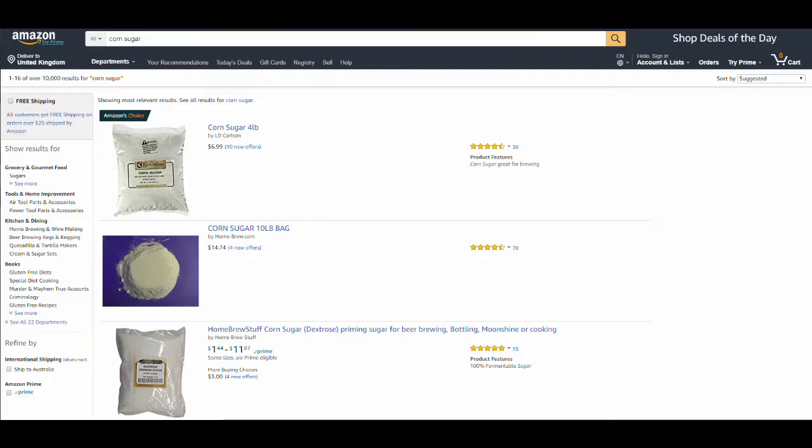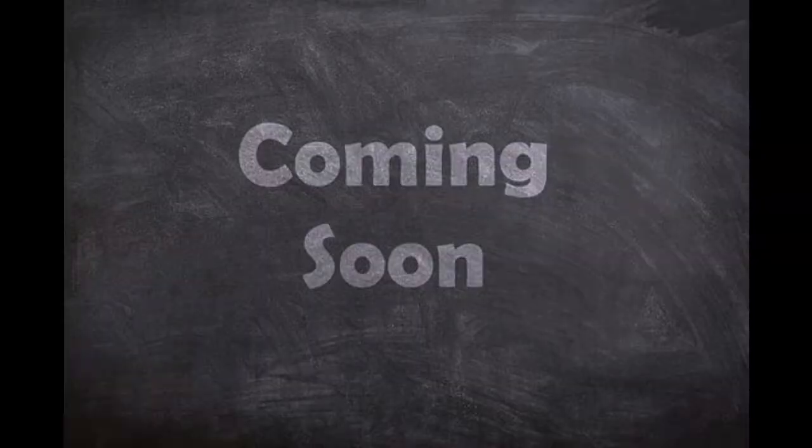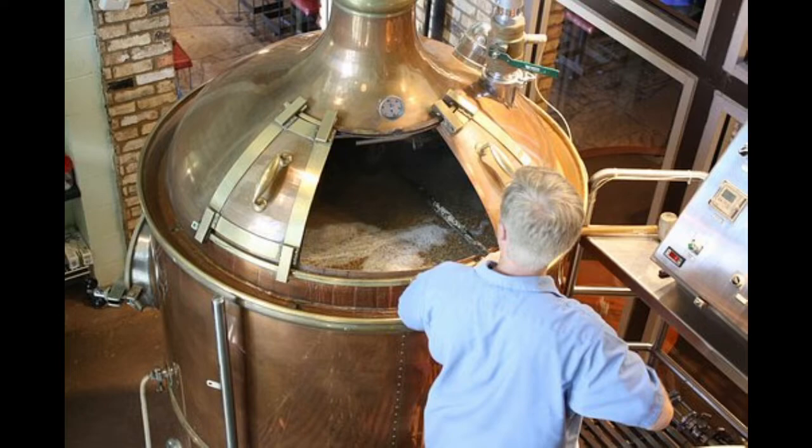It is distinct from corn sugar, which is also known as dextrose. Dextrose will be covered in its own video in the near future. In brewing, corn syrup is used to add volume, body, sweetness, and head.